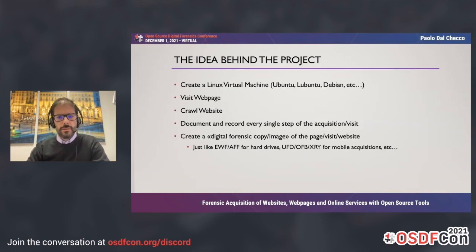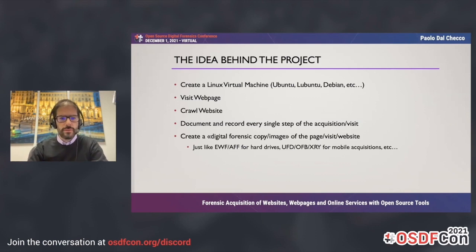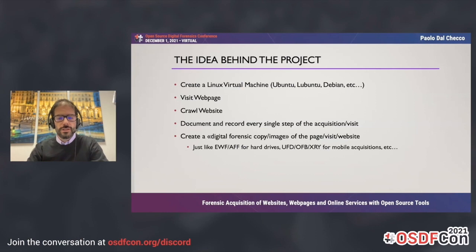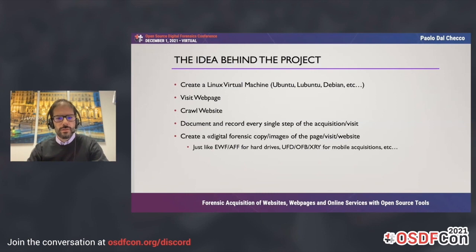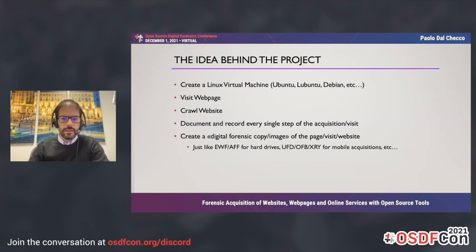The idea behind the project is to create a Linux virtual machine — you can use Ubuntu, Lubuntu, Debian, or whatever. You visit a web page in a monitored environment, so the environment has to be prepared before visiting the web page or crawling the website, documenting and recording every single step of the acquisition. You have to document everything your virtual machine does to prove that you are actually visiting that page — to prove that what you get is what you see. So what you get on the hard drive or forensic copy is what you see on the display and what is actually on the network.